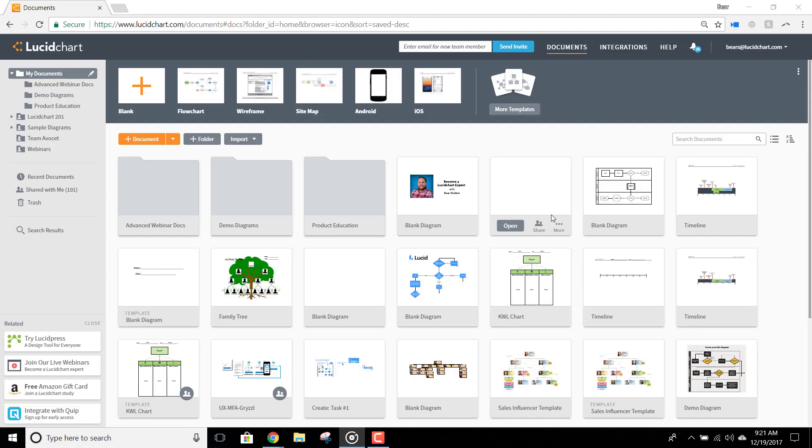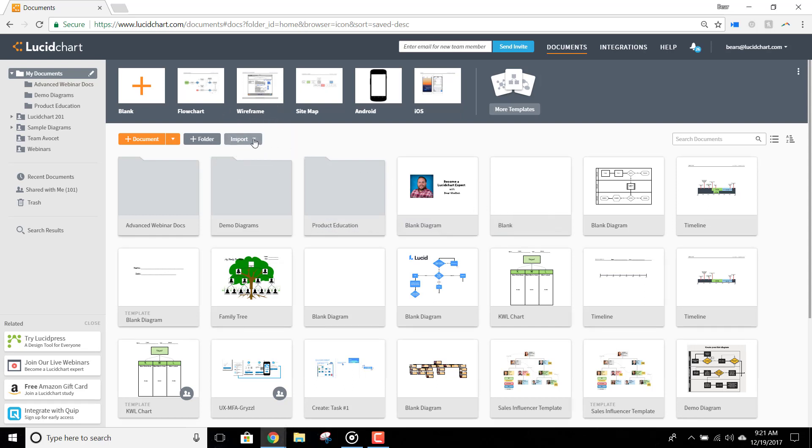To import your AWS architecture, just click Import here under the template banner right from the Documents page. You have two options to import your architecture.